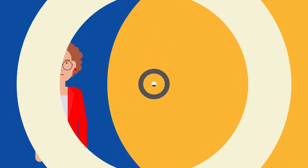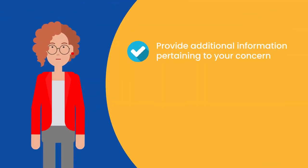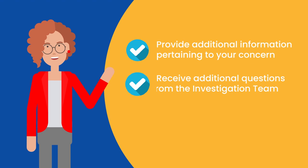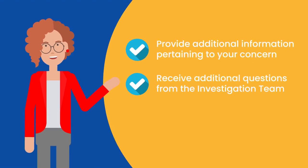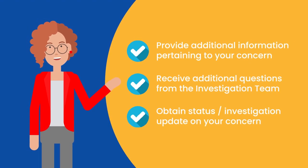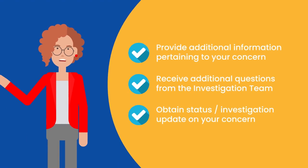This allows you to provide additional information pertaining to your concern, receive additional questions from the investigation team, and obtain the status or investigation update on your concern.